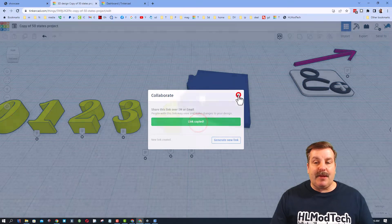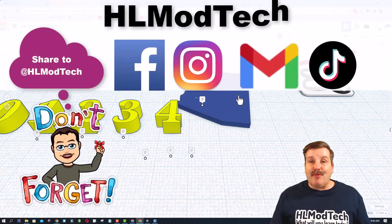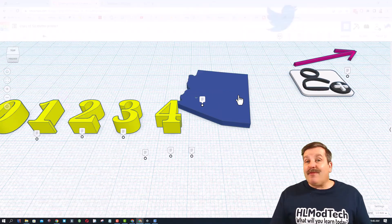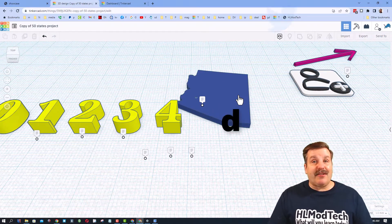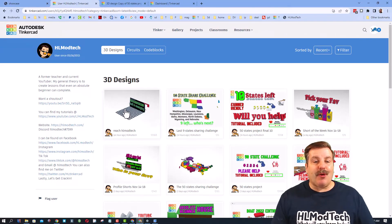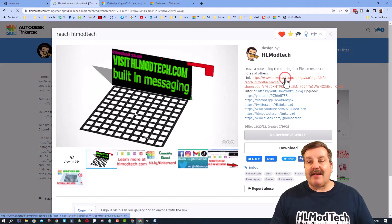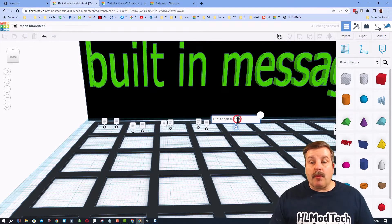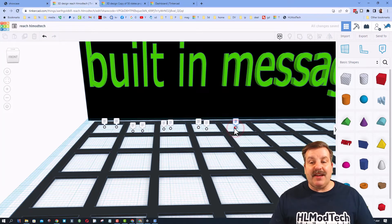Sharing is so simple. Click this button, generate a link, copy that link. You can reach out and share it with me — I am HL Mod Tech on Facebook, Instagram, Gmail, and TikTok. You can also send it to me on Twitter; I am HL Tinkercad. But wait, there's more — you can also just visit Reach HL Mod Tech, hit that link, click the letter N or bring in a note, and then if you paste it in, boom, it actually fits.